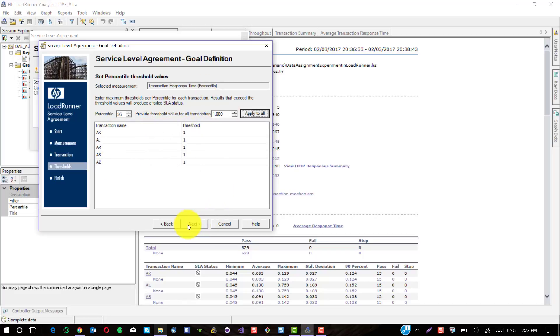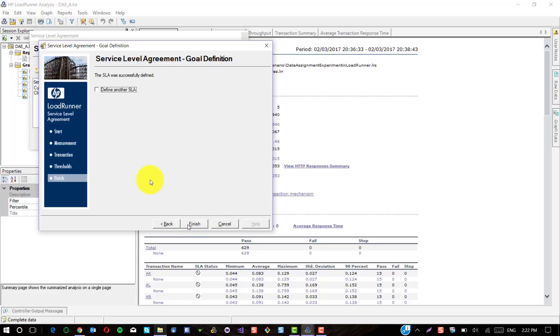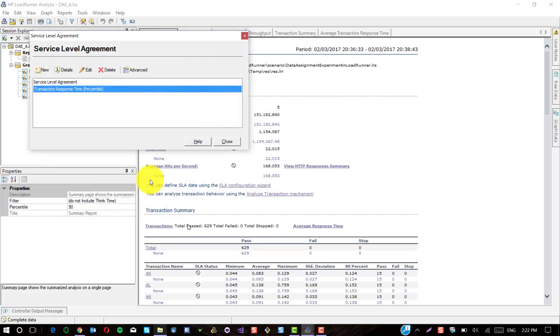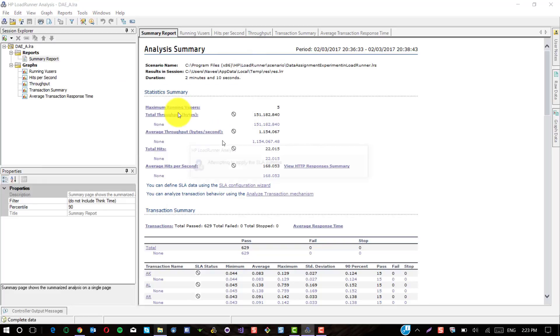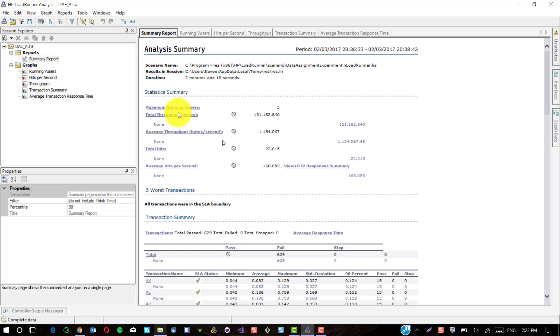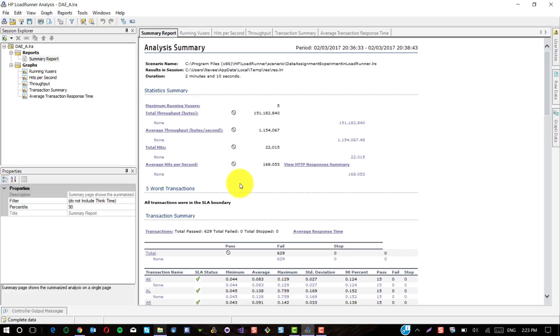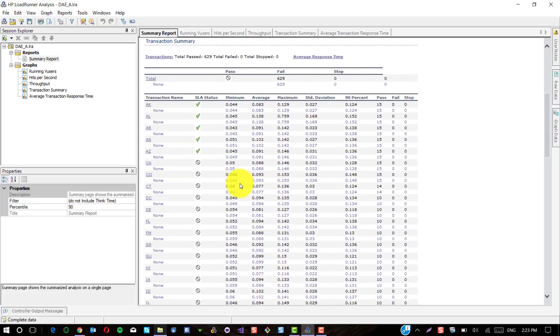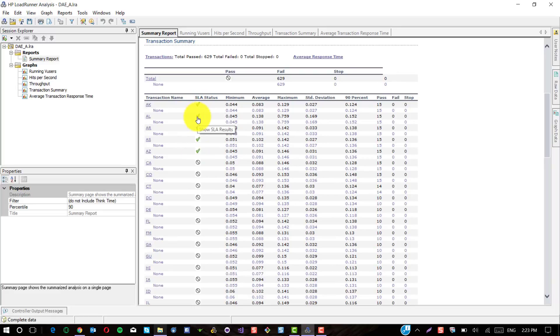Click on Next and click on Finish. To apply the SLA rules, click on Close. Now LoadRunner analysis will attempt to configure the SLA settings. You could see here the SLA status is green color, which means SLA objectives have been achieved.